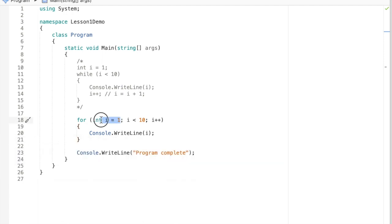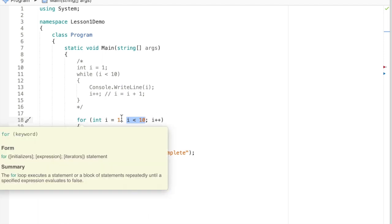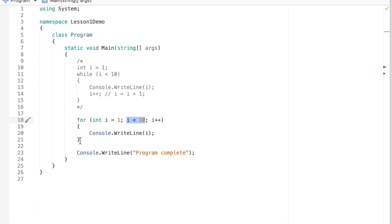One thing about the for loop is that each part of the statement runs at a different time. The first time we encounter this statement, we run the first part — we declare and initialize the loop control variable — then we check the condition. We do not run the third part the first time through. If the condition is true, we run the for loop body, and instead of jumping back to the condition, we continue up to the third part where we modify the loop control variable.